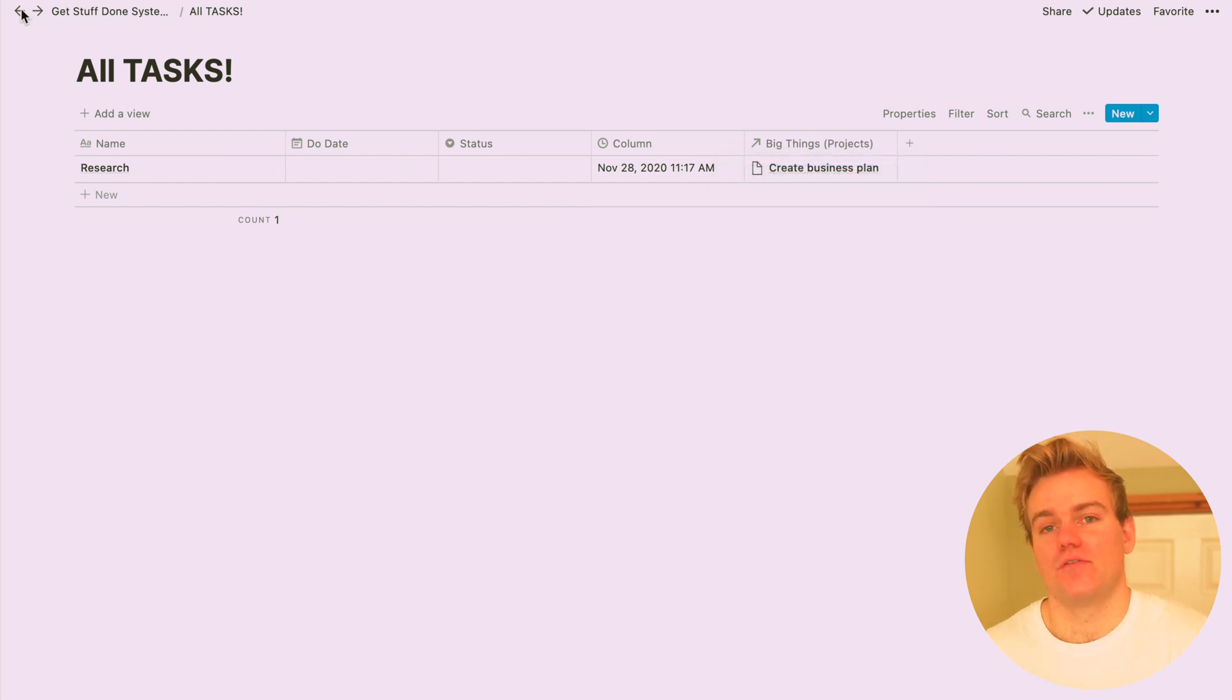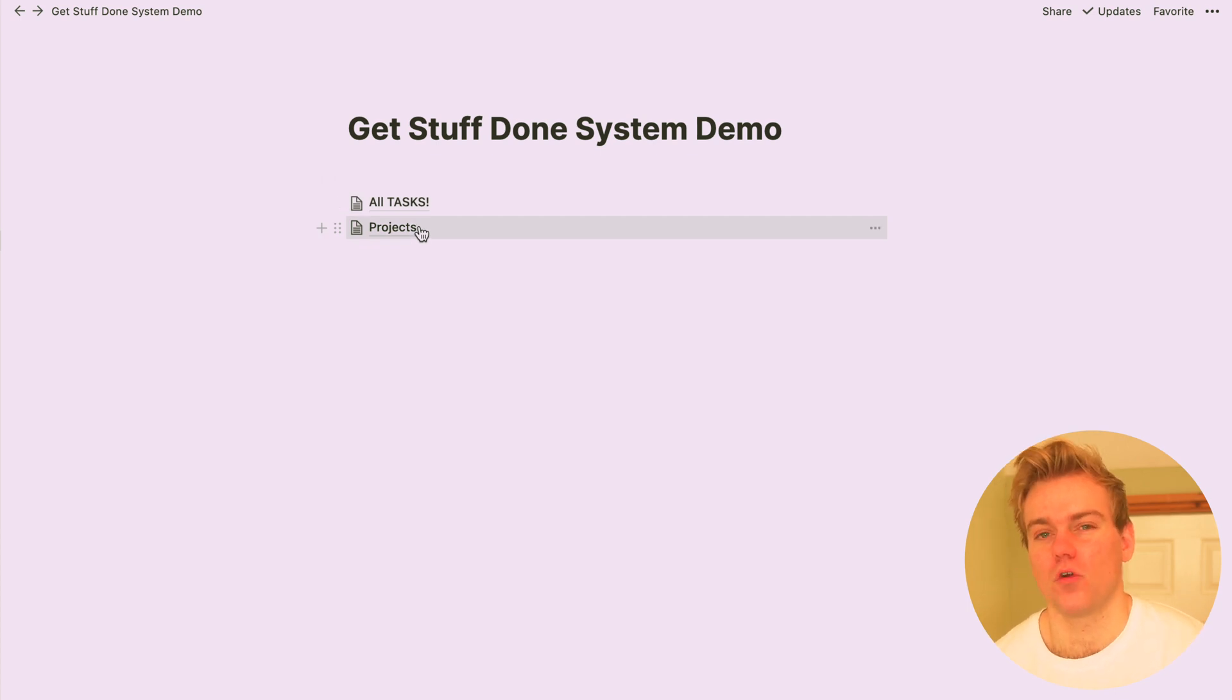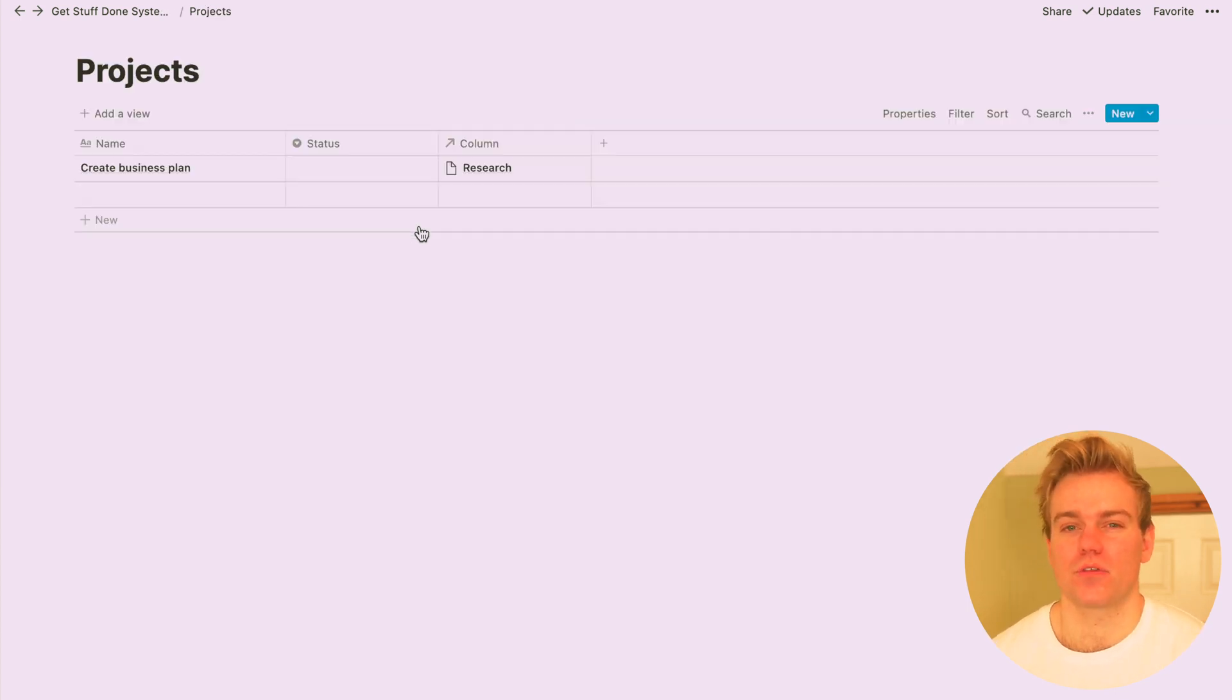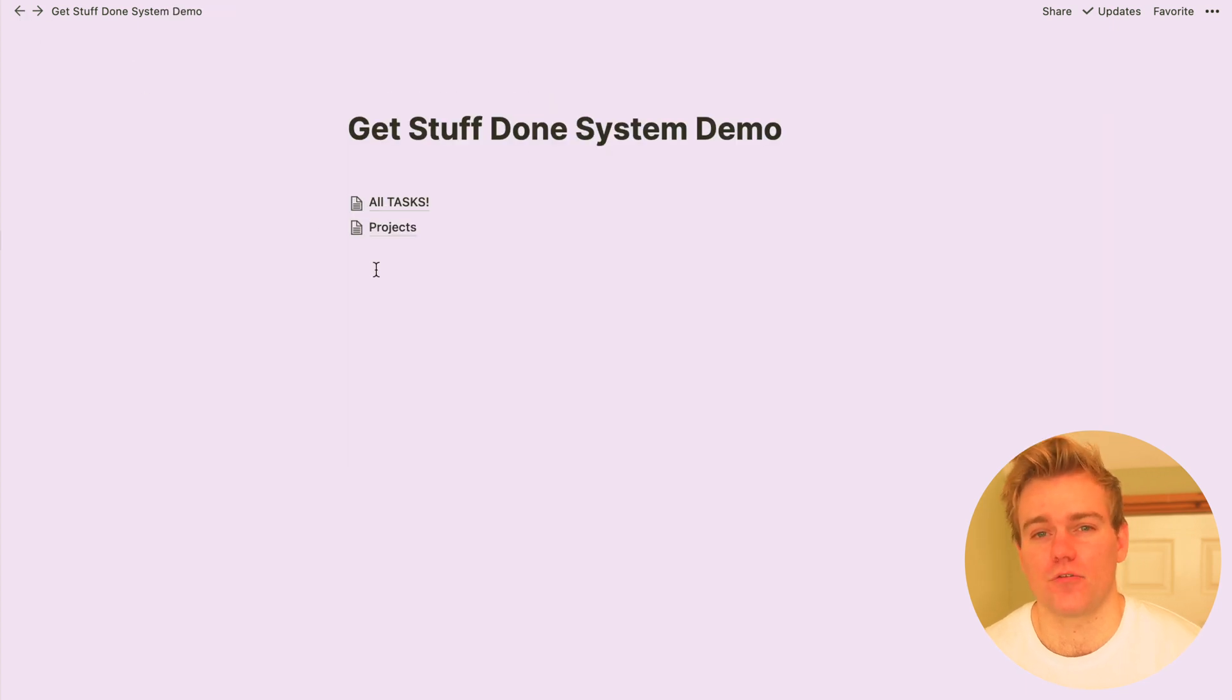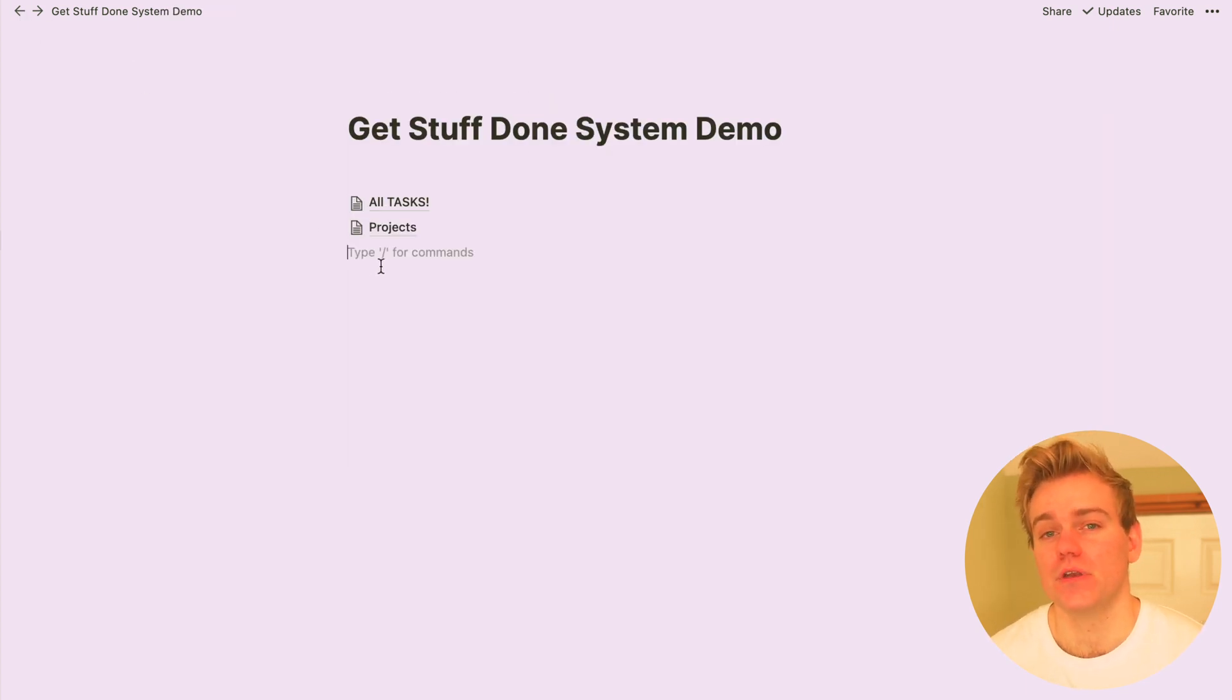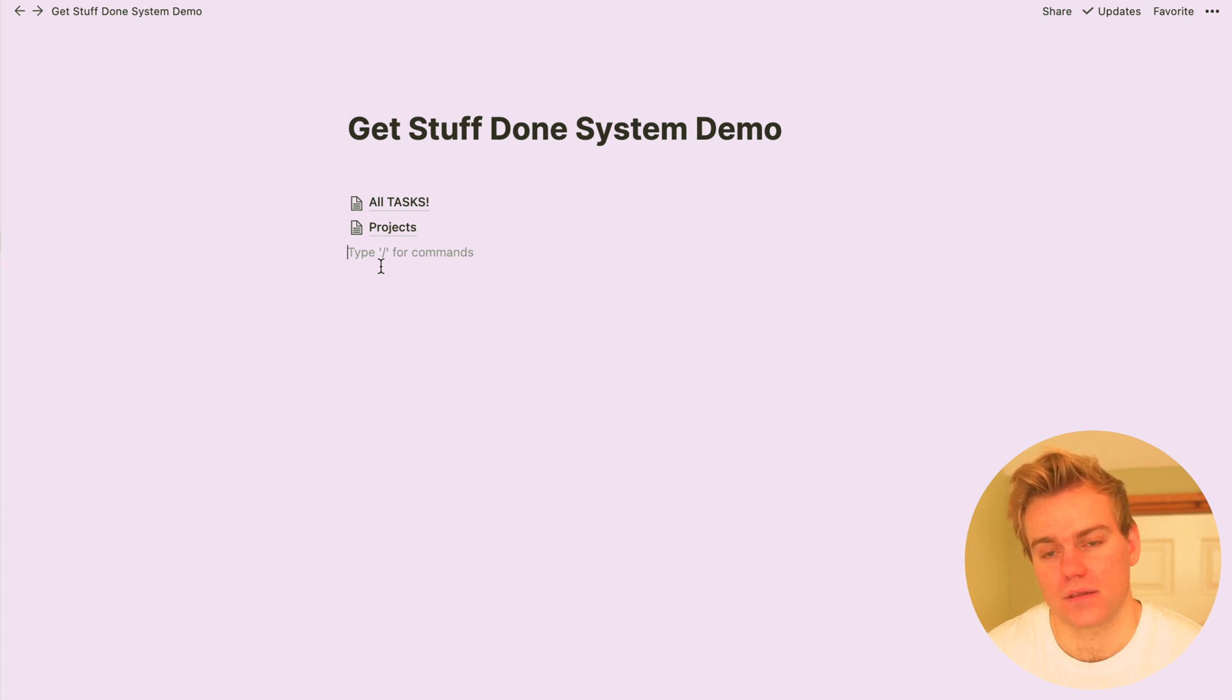So now we have our task database and our project database linked, but for me it's not really a usable system. It's not that intuitive to go into the project database and create tasks from there. So what we're going to now look at doing is creating a few different views which is going to give you everything you need in exactly the right place so you can really easily manage your tasks and projects.